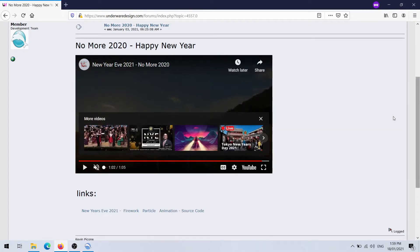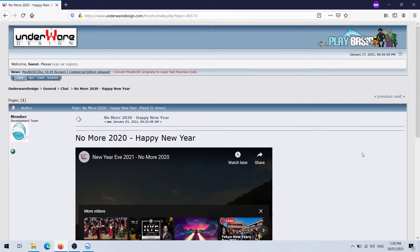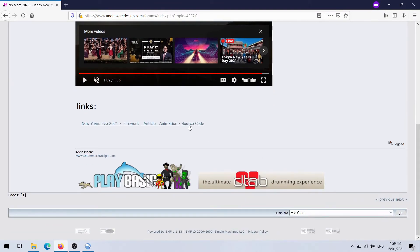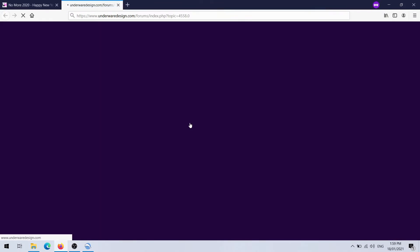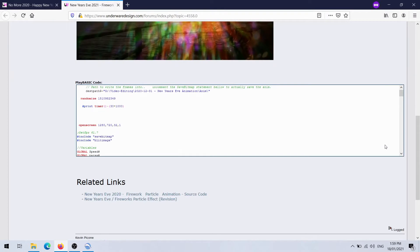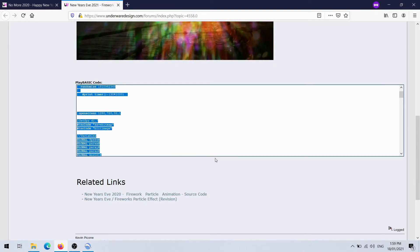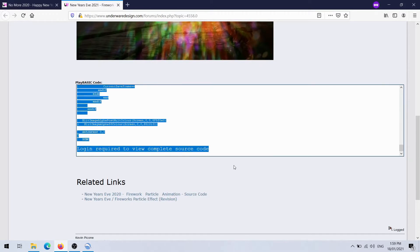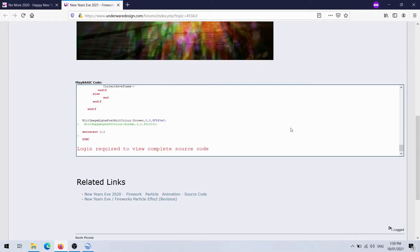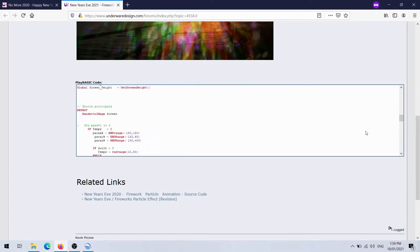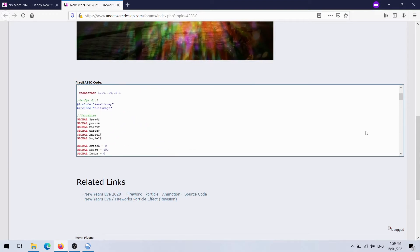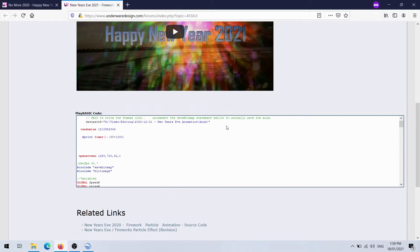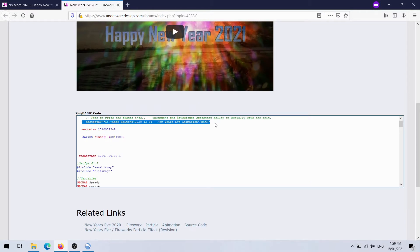This is the kind of thing we do every year, just for a bit of fun. The code for this is on the forum. It's a bit of fun.